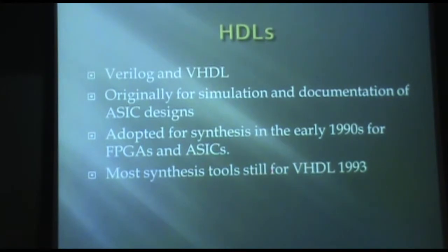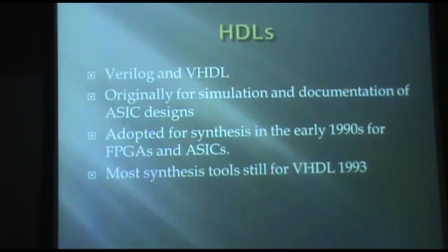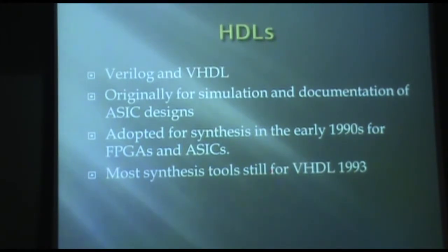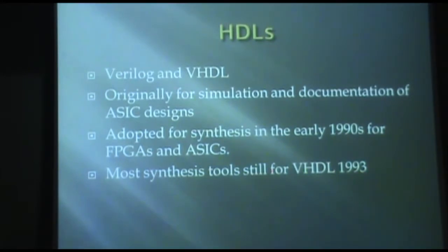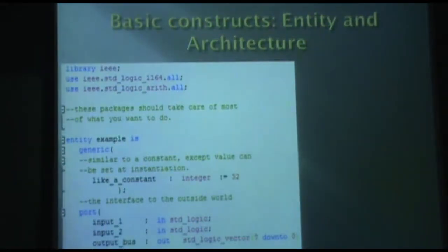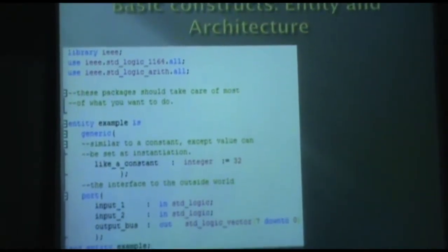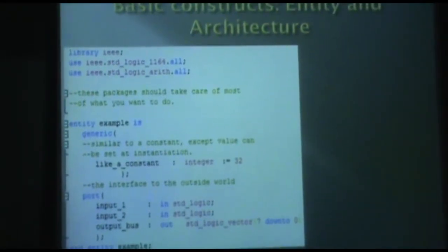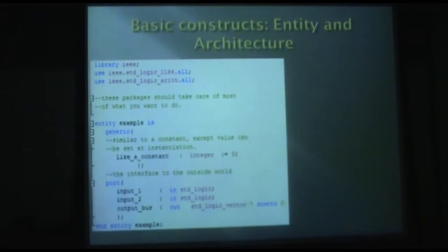Just a note, the latest version of VHDL is 2008. However, most synthesis tools still use the 1993 version or sometimes the 2000 version. So you just have to be careful with that because if you learn a lot of the 2008 syntax, you'll find that you can't actually use it for anything yet. Here's a little bit of the basic structure of VHDL.